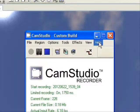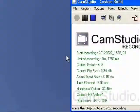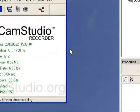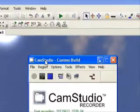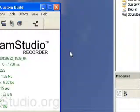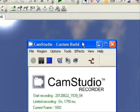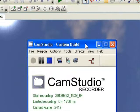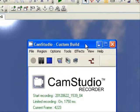Hey guys, this is RobloxUser and today we'll be studying frames in our multiple step process into getting into GUIs. A screen GUI frame is sort of like a model in Roblox, if you guys are familiar with models.